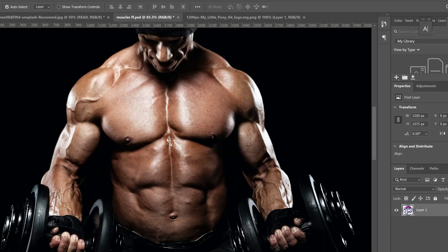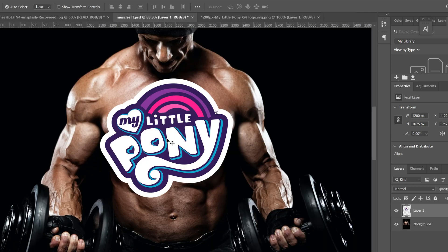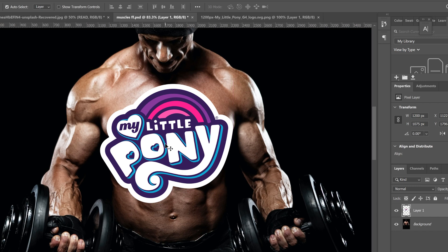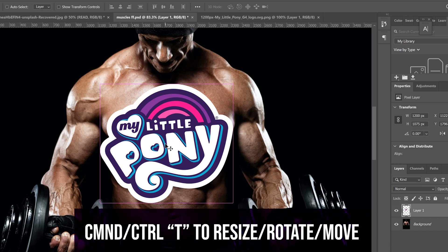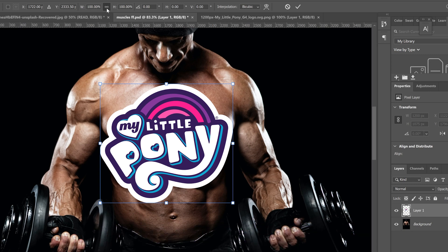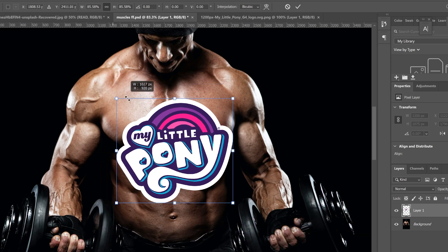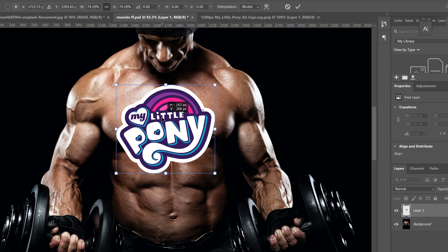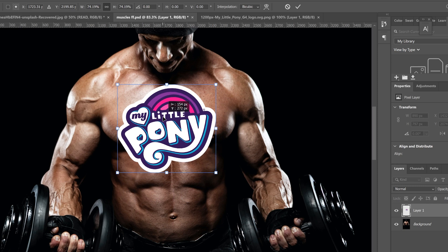I'm going to drag it over and drag it in, then I'm going to resize it by holding Ctrl+T and making sure that this is clicked right here and resize it to where I want and place it where I want.